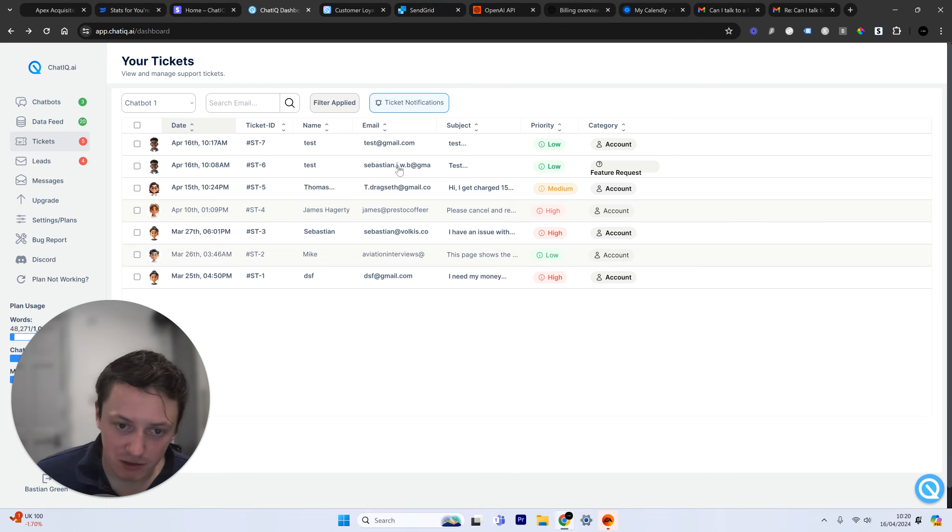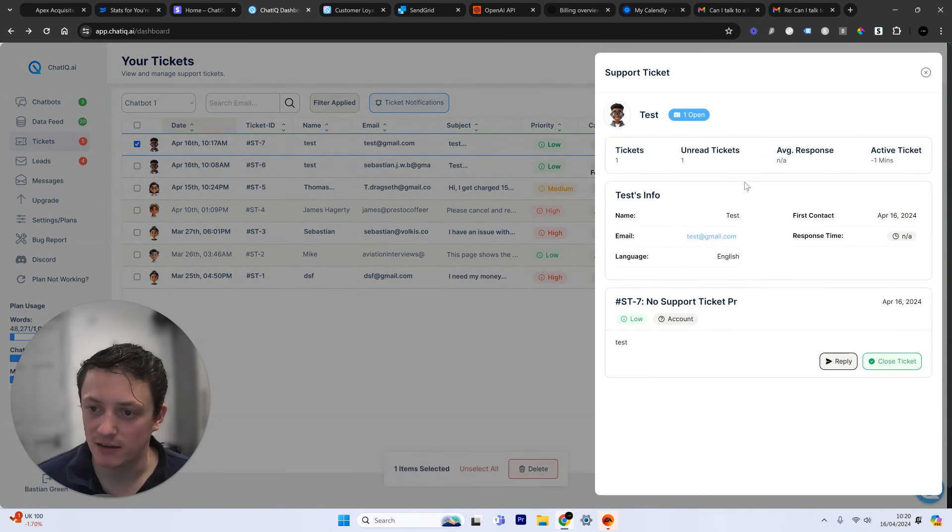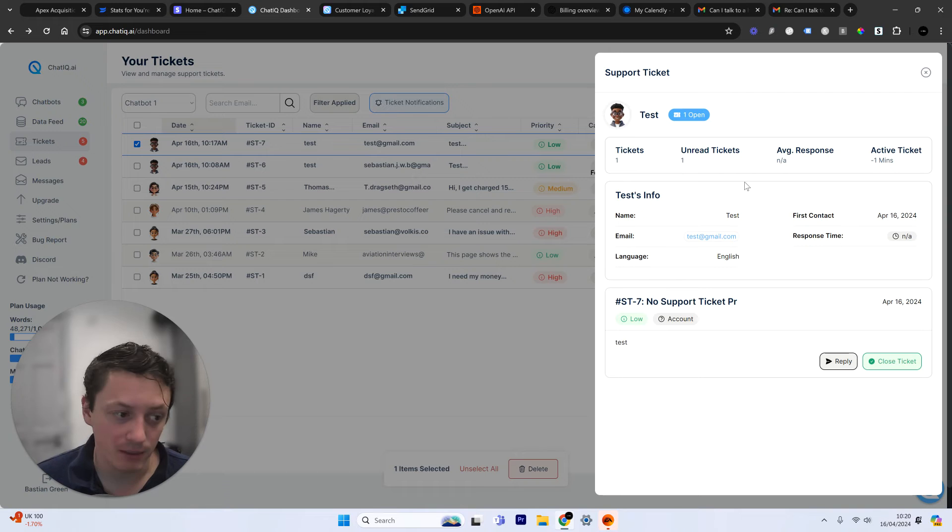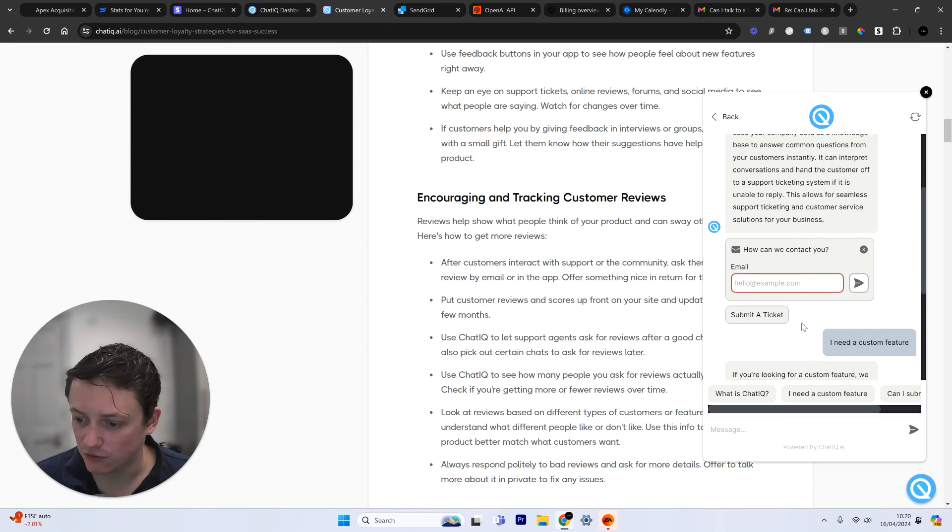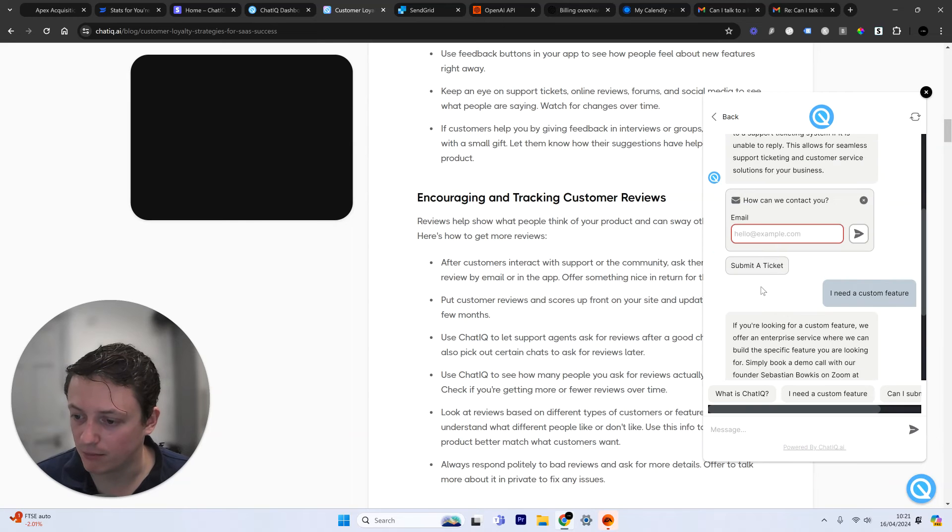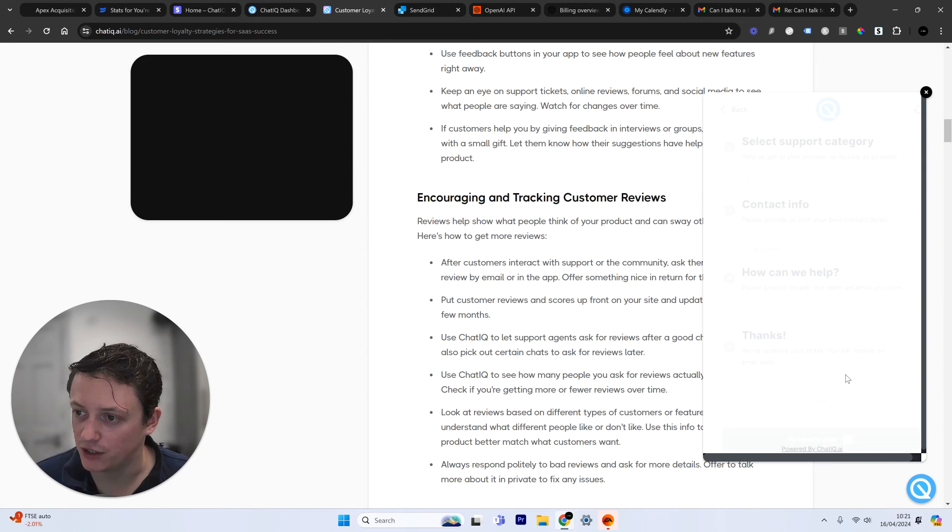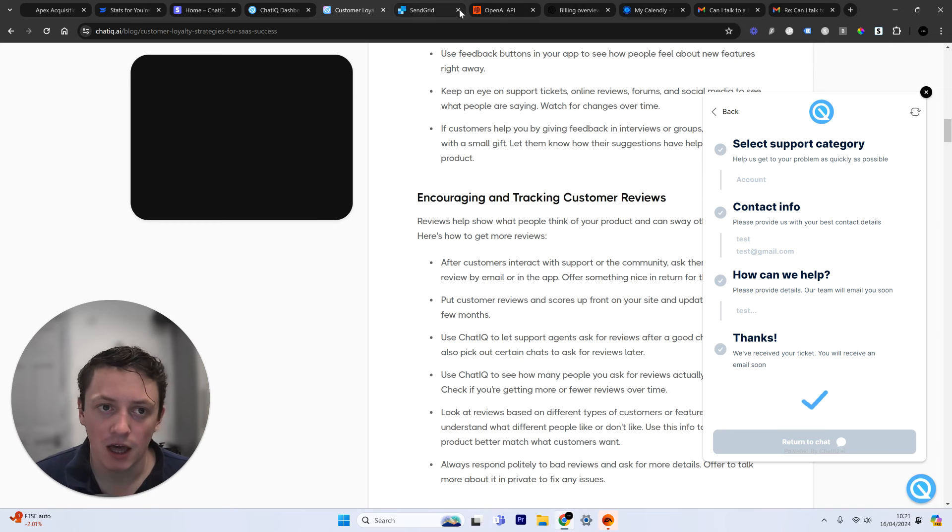I want to give you a demonstration now of what happens when we talk to a customer and they respond to the email. So you can see here, this is the test example that we just came through. Again, just for a reminder, this support ticket came through from the chatbot on our website.